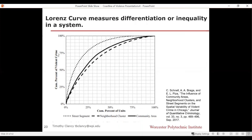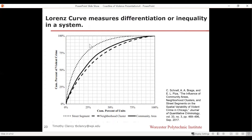The dotted line shows the Lorenz curve for street-level violence. At 25% of the streets measured, about 75–80% of all violence occurs on just those 25% of streets. By the time you get to 100%, all violence occurs on 100% of streets. The area under the curve in the Lorenz curve speaks to the level of differentiation — this is a visual way of depicting inequality. This is a very unequal system.